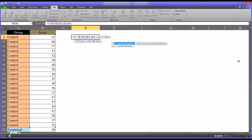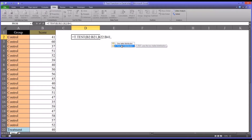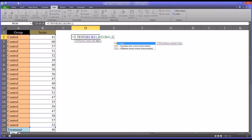After entering a comma, it's asking whether this is a one-tailed distribution or a two-tailed. Let's say that we want a two-tailed distribution. Then it's going to ask us the type, and there are three types available.